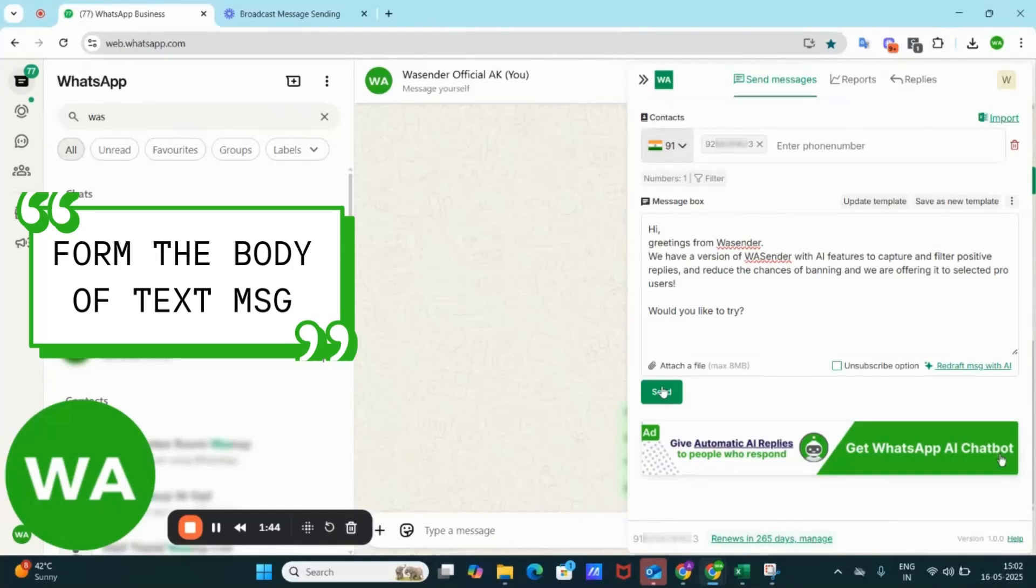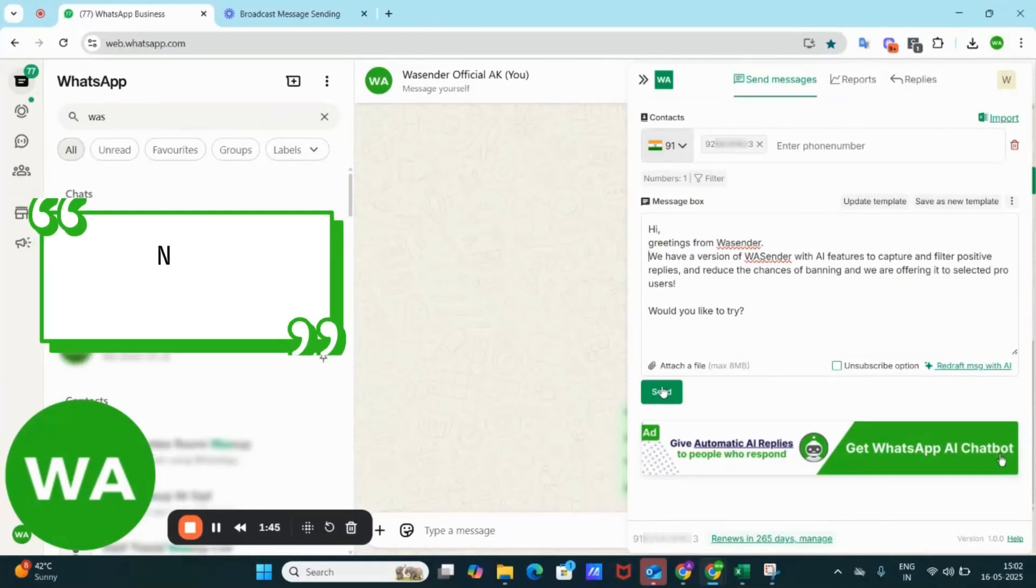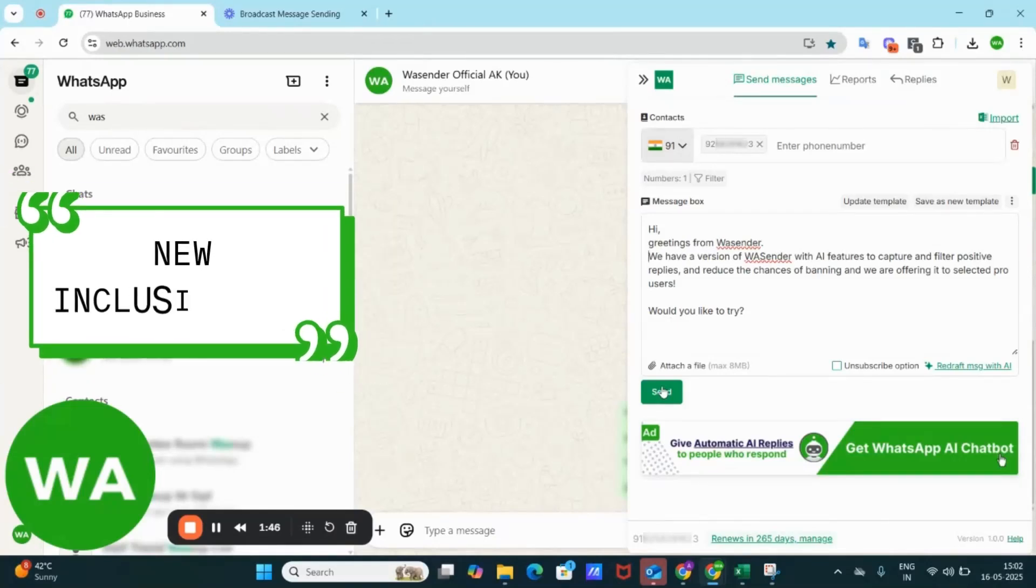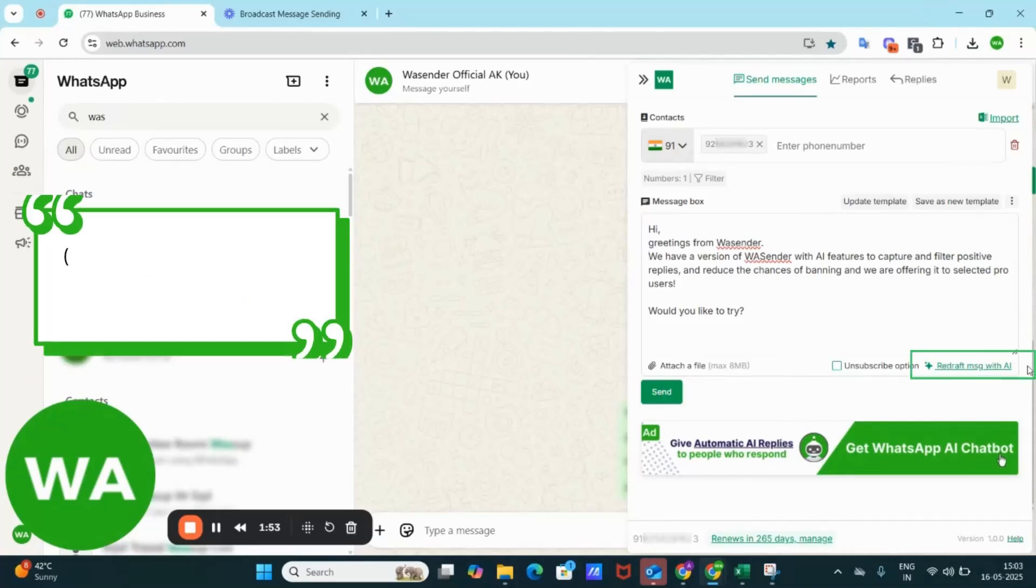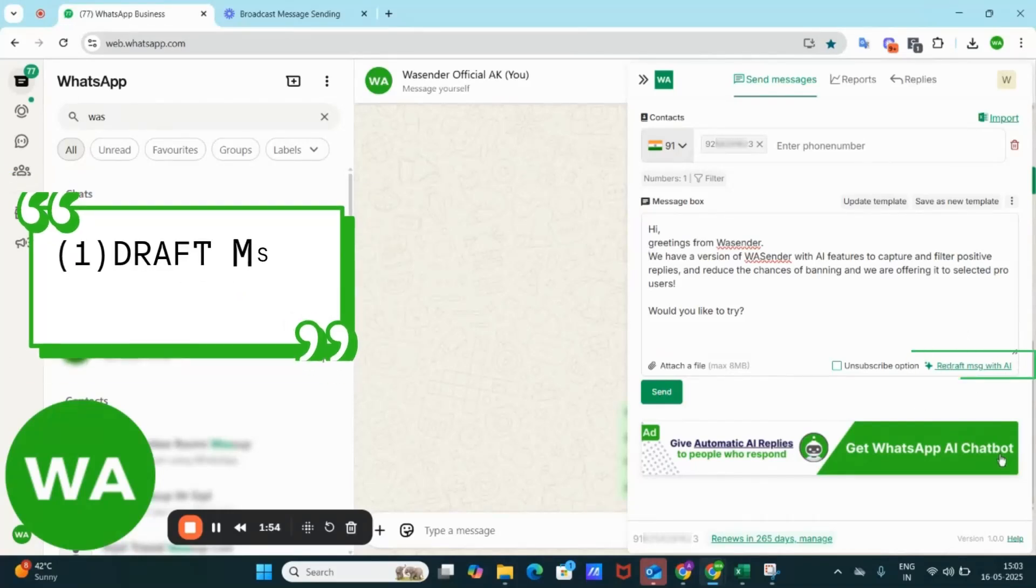But wait, before sending, just have a look at our new inclusions. First is the AI powered message drafting, which allows you to draft your message easily using chat GPT like suggestions.